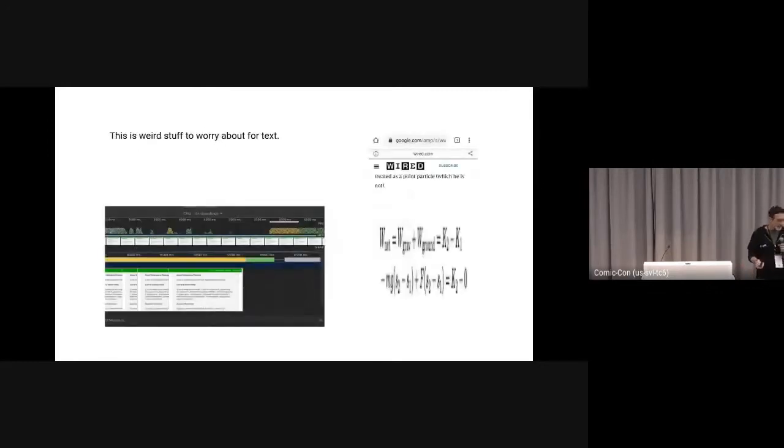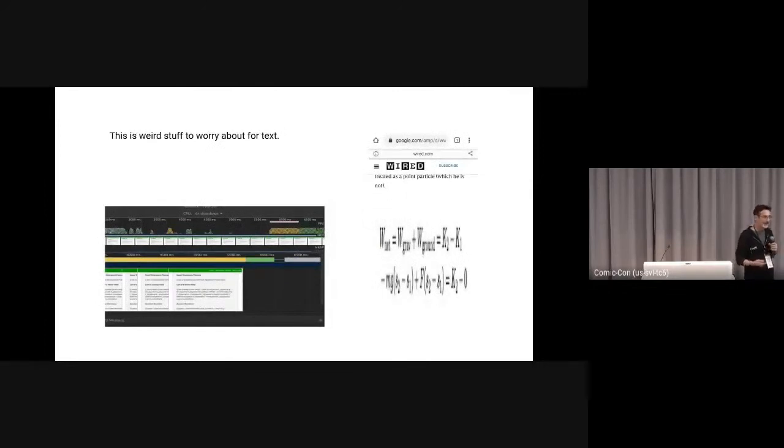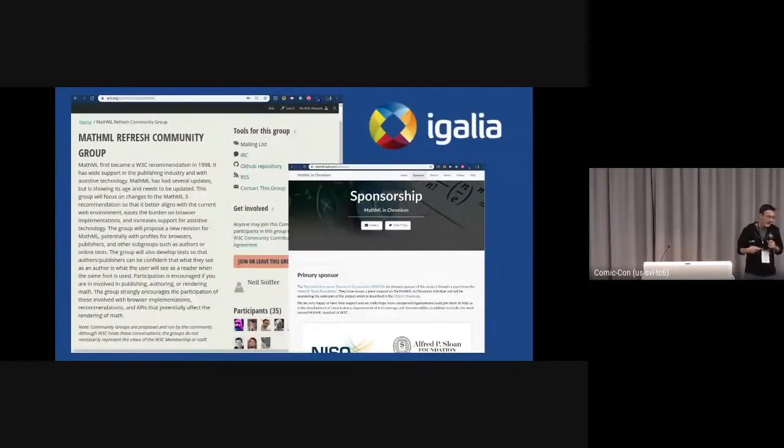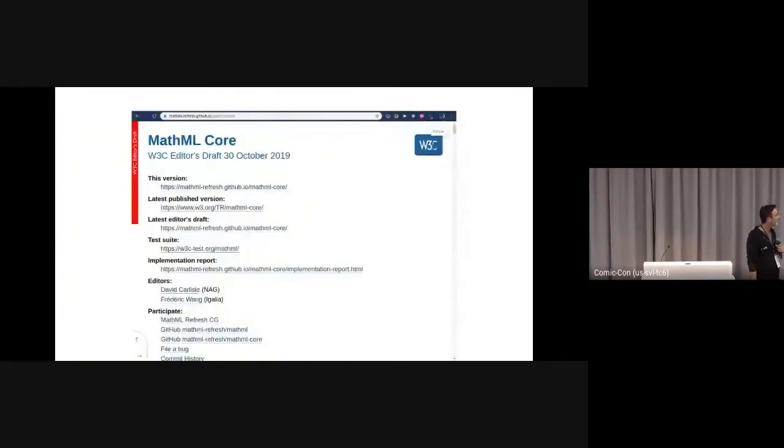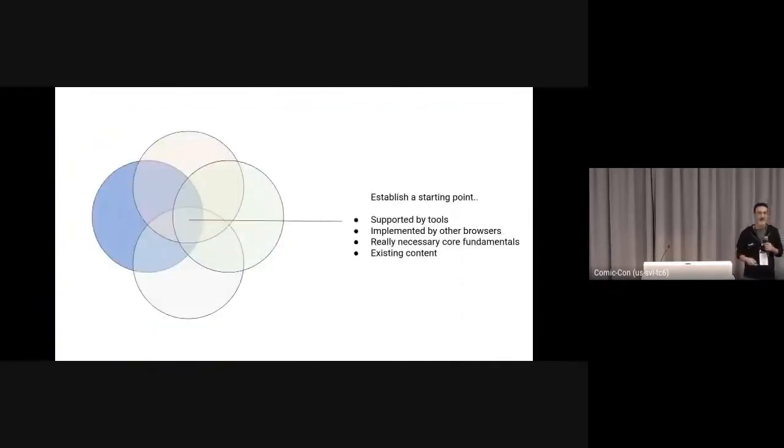So we do things to turn it into images and SVGs and use JavaScript libraries, and this is weird stuff to think about for text, right? This is what the web does. So Igalia and some sponsors work with the MathML Refresh Community Group on MathML Core.